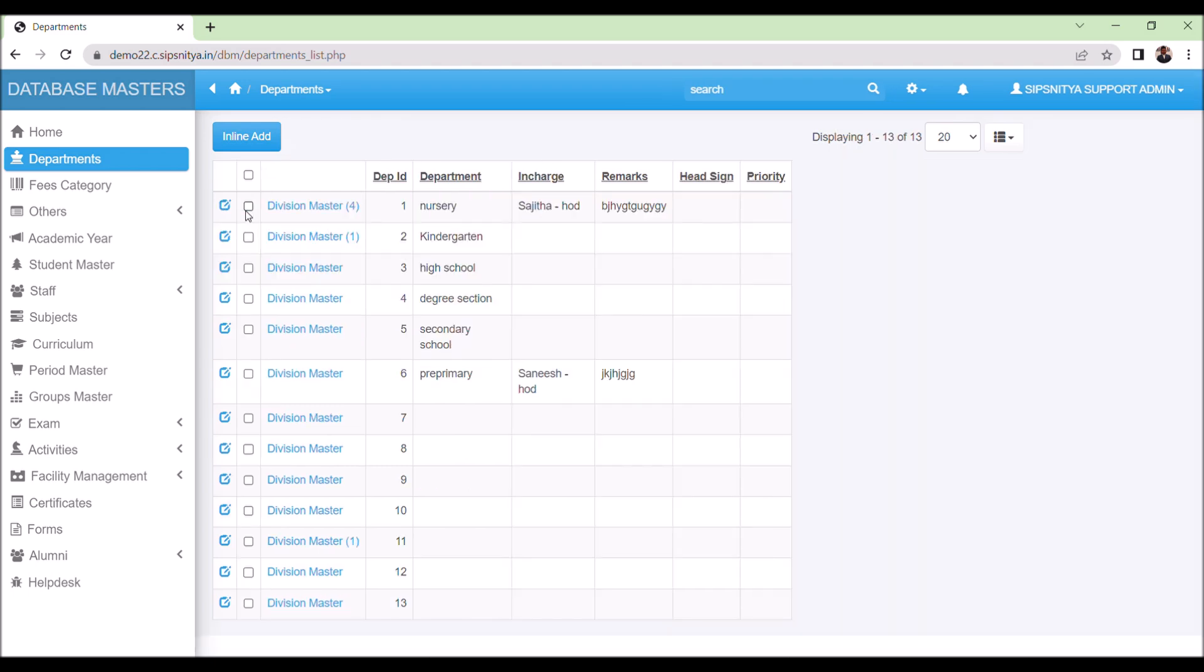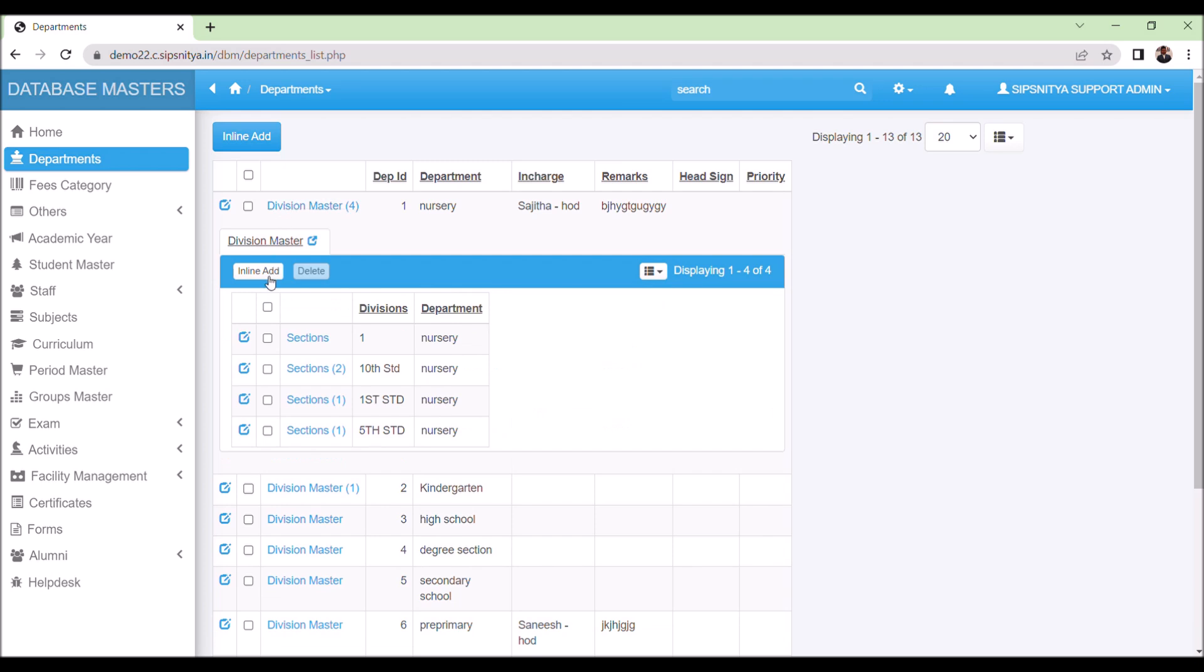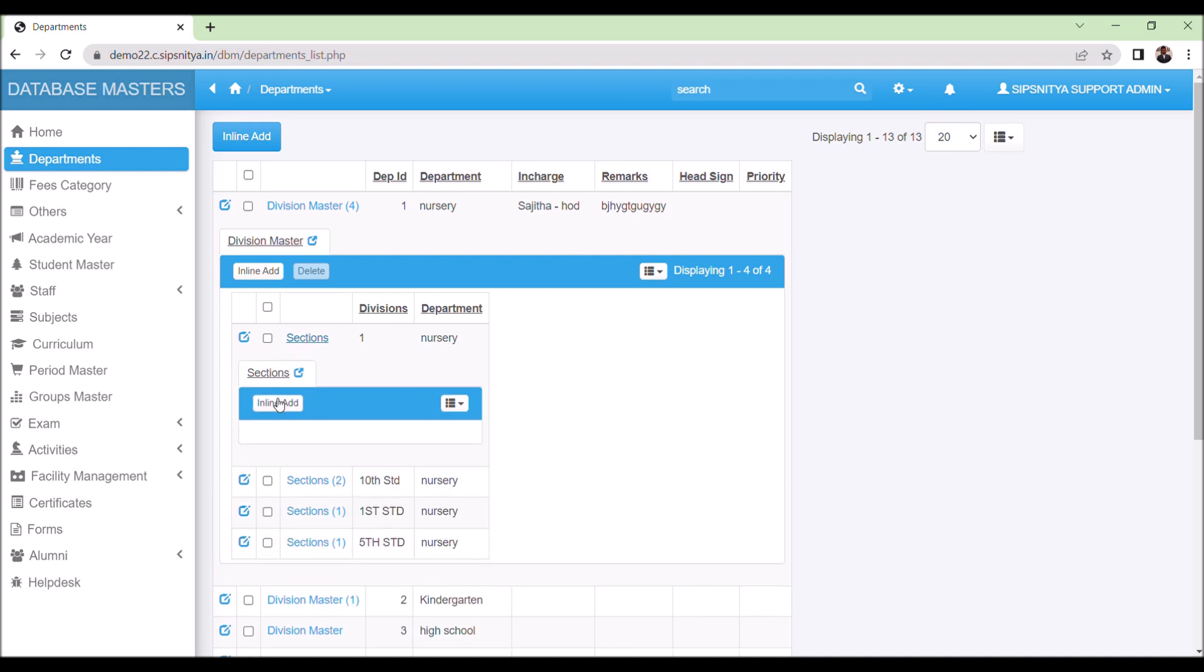Step 2 is to create divisions. In the same dialog box, select divisions, update them, and save them. Step 3 is to create sections under the divisions. Update the sections you want to add and save them. This completes the creation of departments.